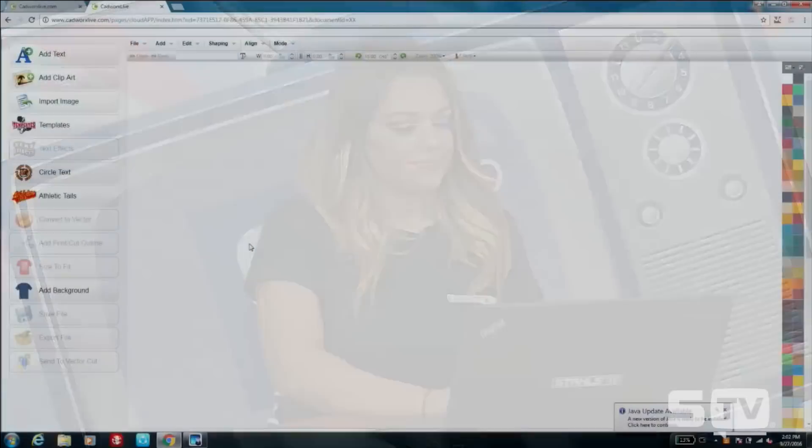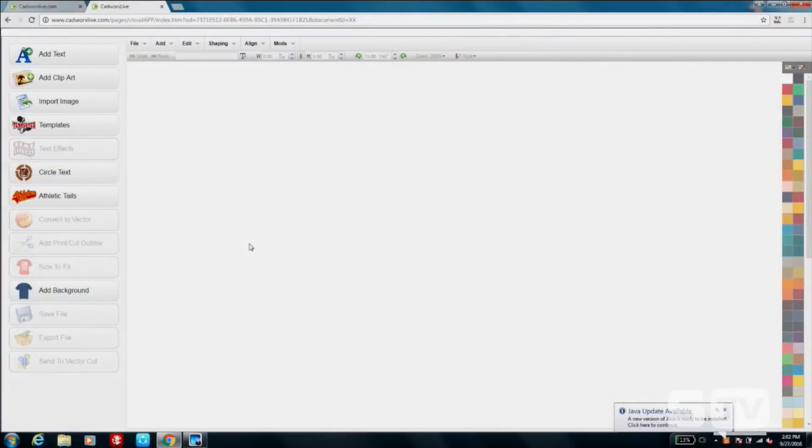Good afternoon everyone, I'm Jenna with Stahls TV and welcome to Creating Eye-Catching Artwork with CAD Works Live. In today's class we're going to be going over some popular and trendy looks that we're seeing in the industry, and we have a lot to fit in, so let's head over to the screen and get started.